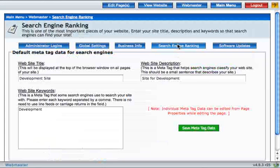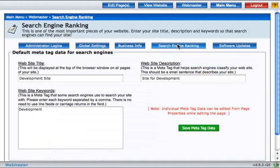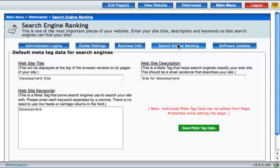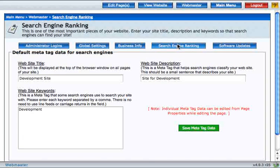The Search Engine Ranking section allows you to put a title for your website, a description, and some keywords for the search engines.